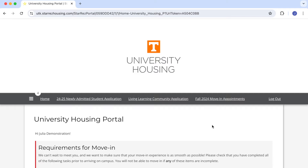Welcome Vols and thanks for viewing. In this tutorial we are going to use Modify My Booking to change our existing booking. We are demonstrating this as a student who was in a roommate group with another student, but the process is the same for students who are not in a roommate group.